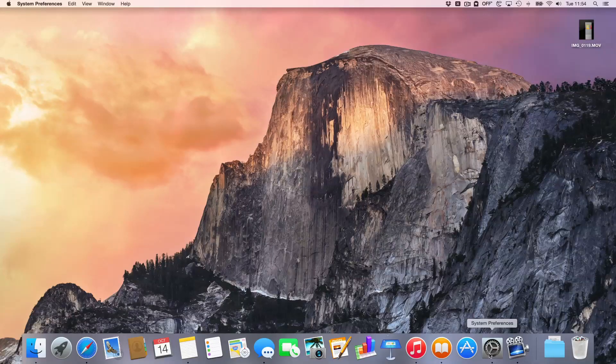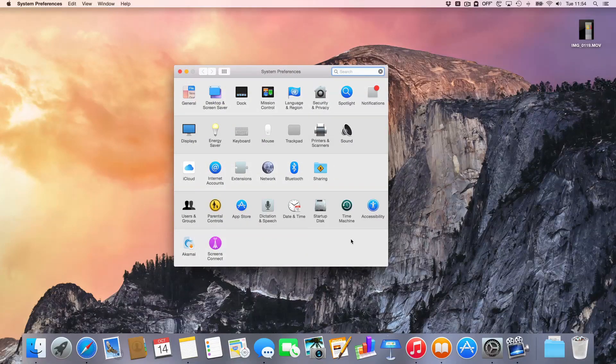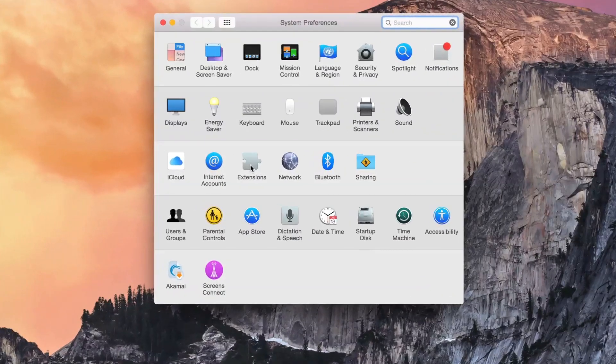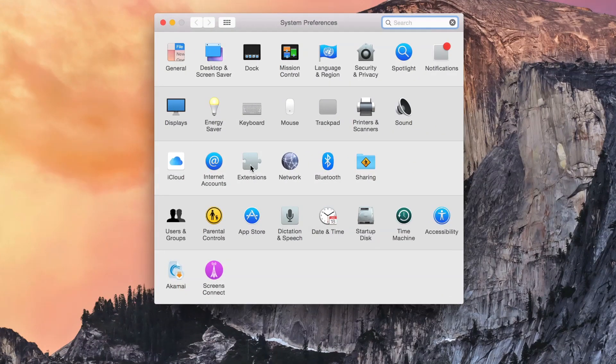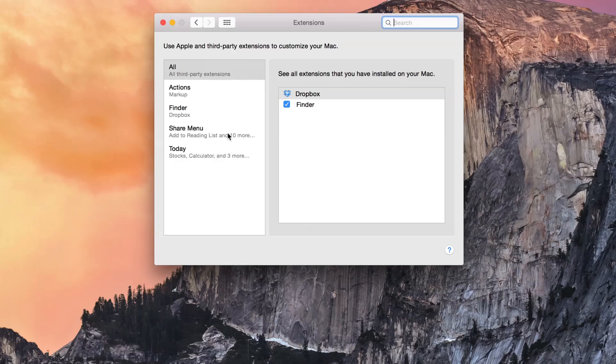Like iOS 8, OS X Yosemite introduces third-party extensions. To access the Extensions Manager, open up System Preferences and click Extensions.